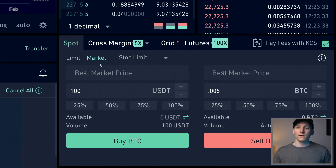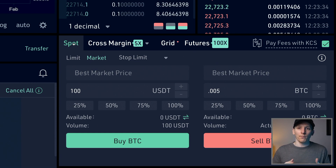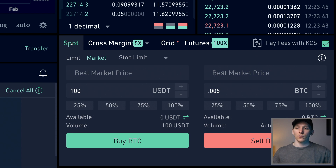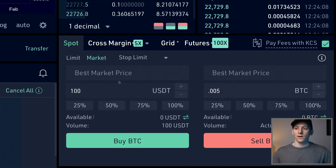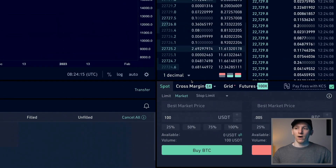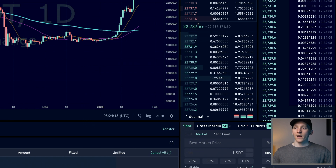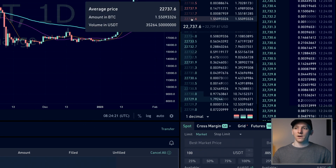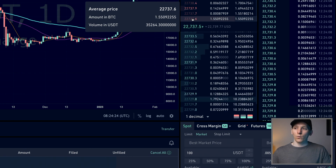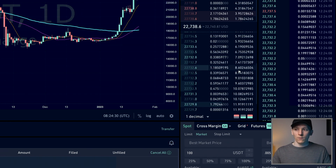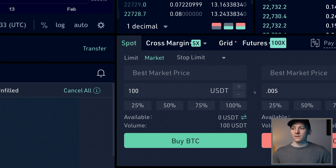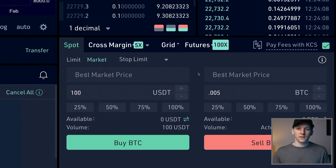To buy and sell crypto, you need to input an order on the screen. Go to the spot market — this is where you buy, hold, and own the asset. For a market order, select Market Order, input how much you want to spend — for example 100 USDT — and press Buy BTC. You cannot choose the price with a market order; the system finds the cheapest available Bitcoin on the order book and buys it for you at the best current price.